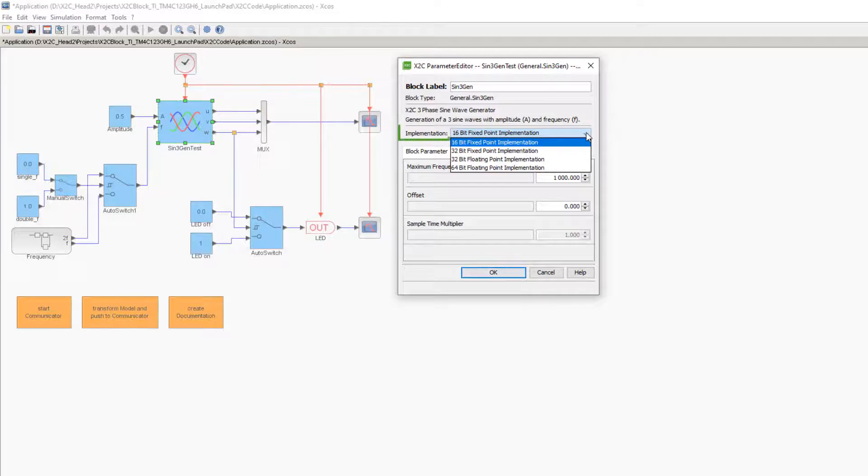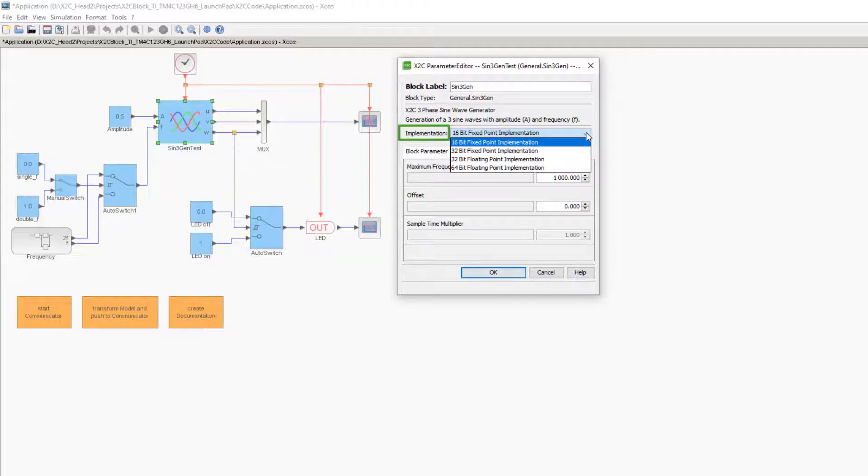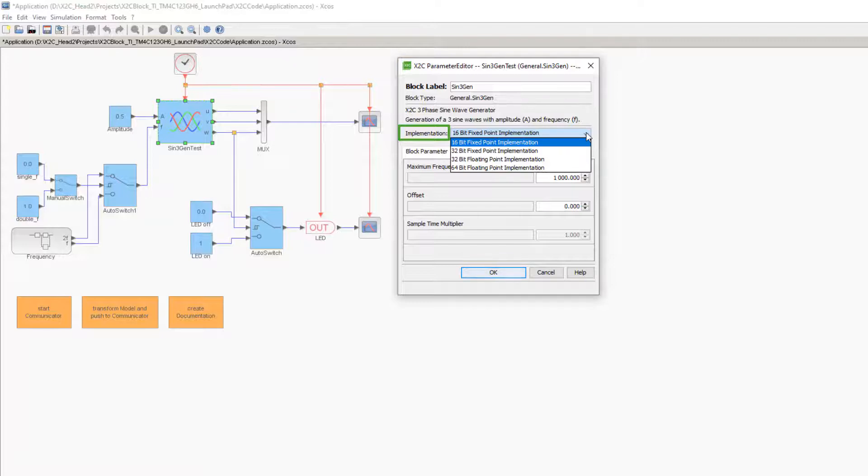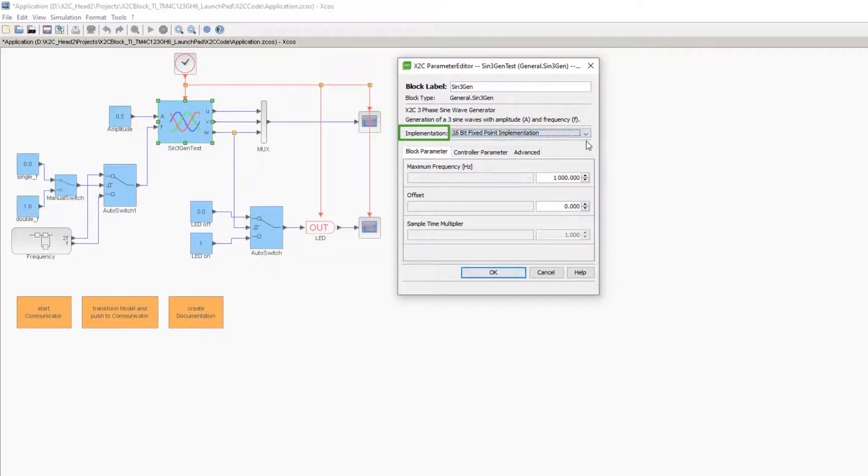Below the description, the block implementation is defined via a drop-down menu. Options include fixed point 16 or 32 bits, or floating point 32 or 64 bits. A mixture of various implementations within a model is possible, and the chosen implementation is not restricted by the target's hardware architecture. In this video, we choose the 16-bit fixed point implementation.